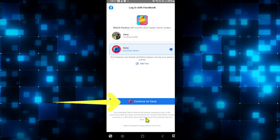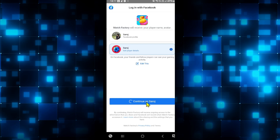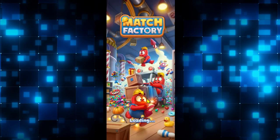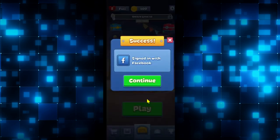Just enter your credentials and log in to your Facebook account. You will then find the Continue As button. Tap on it to allow access to your account. Your Facebook account will now be connected to your Match Factory game account and all of your progress will be saved within your Facebook account.